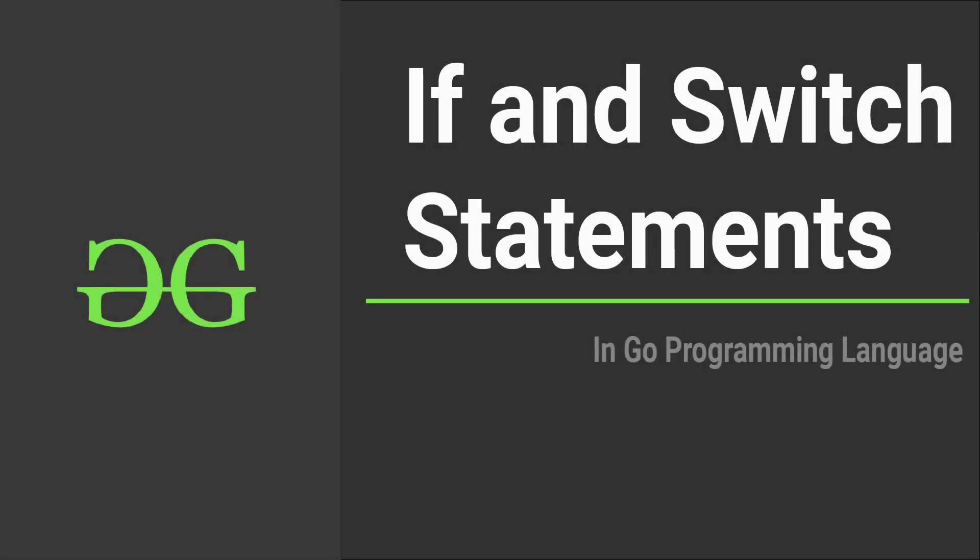Hello guys and welcome to Geek4Geeks. In this video, we are going to talk about if and switch statements in Go programming language. I hope you are excited, so let's get started.